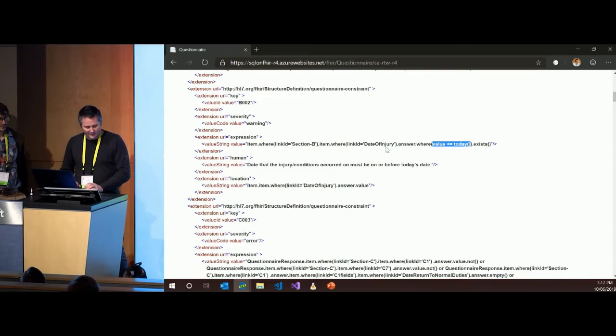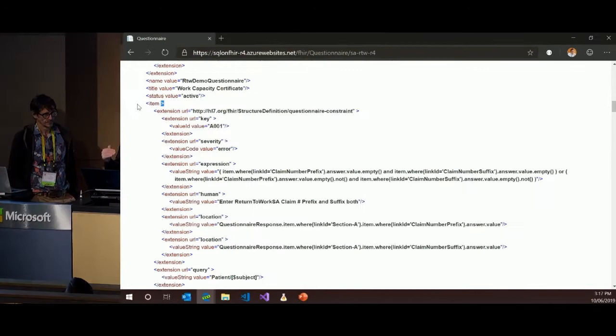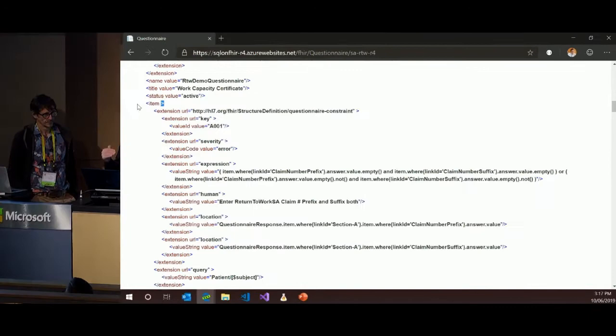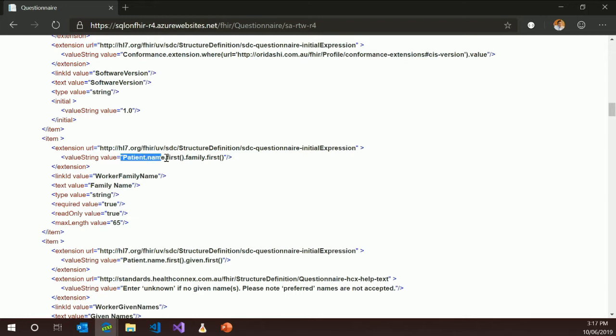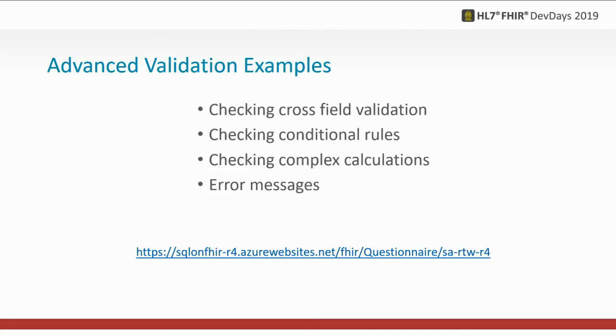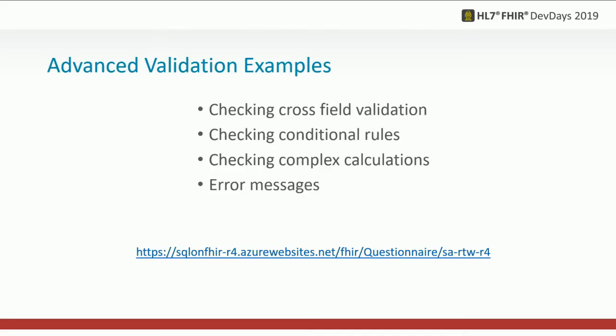That last advanced validation uses the same technique as core structure definitions, but ported as an extension set in the questionnaire. We have key, requirements (useful for designers), severity (warning or error), the expression which is the FHIRPath to evaluate, the message shown to the user, and location — a multi-cardinality list of where this issue is. One example: business rule A01, an error — two locations comparing two fields to say if this field is entered then this one must also be entered in. Another is just a warning: the answer, which is a date, has to be less than today. You can put it on the item itself rather than just at the top-level.